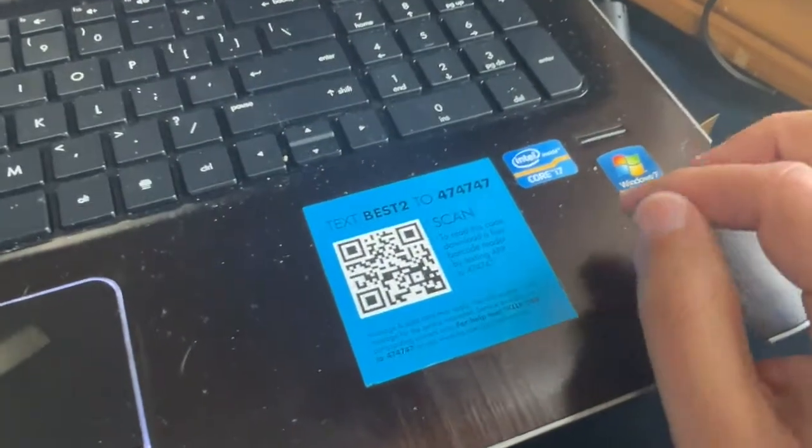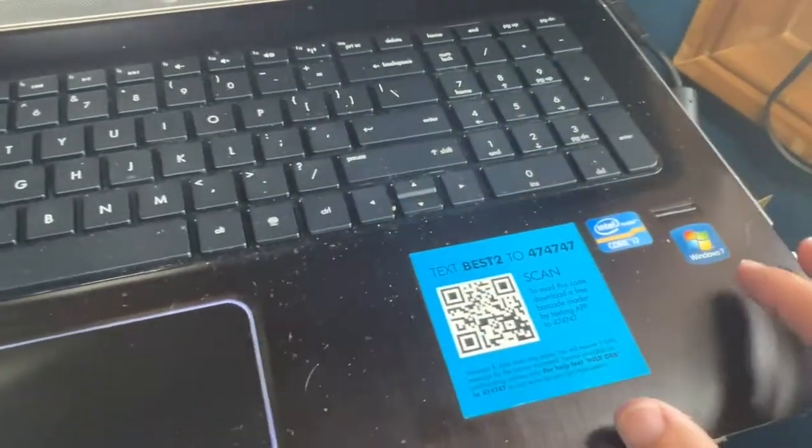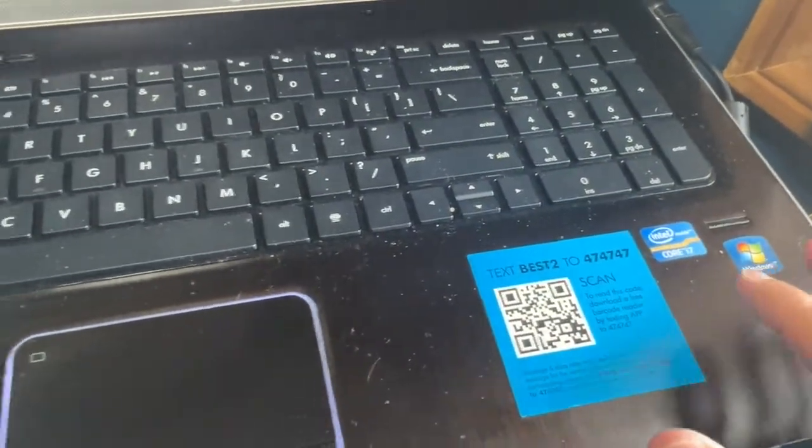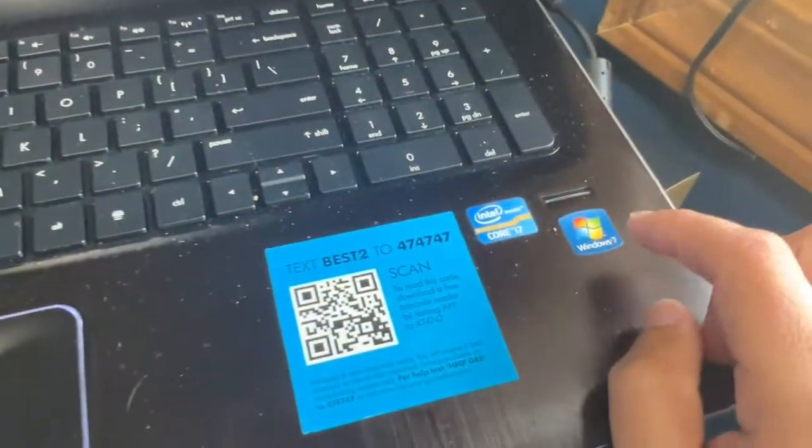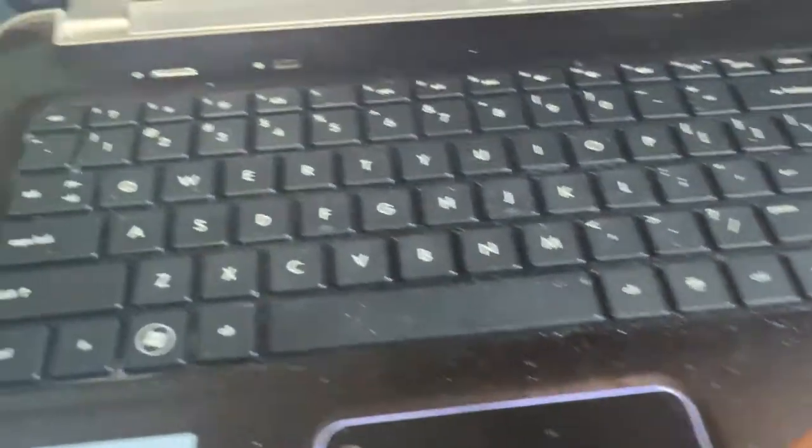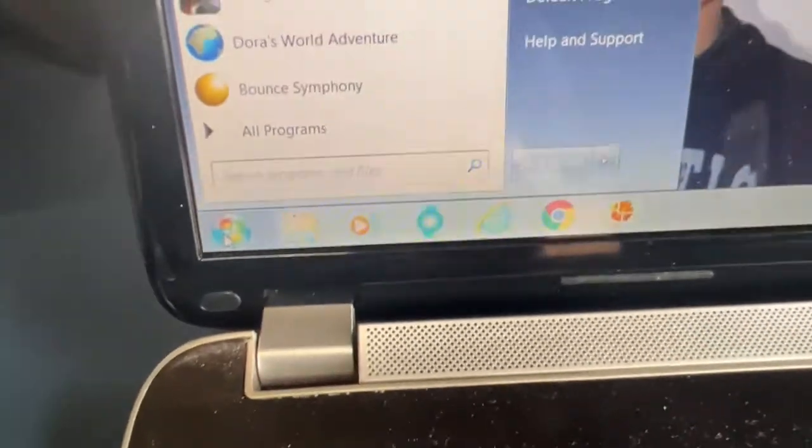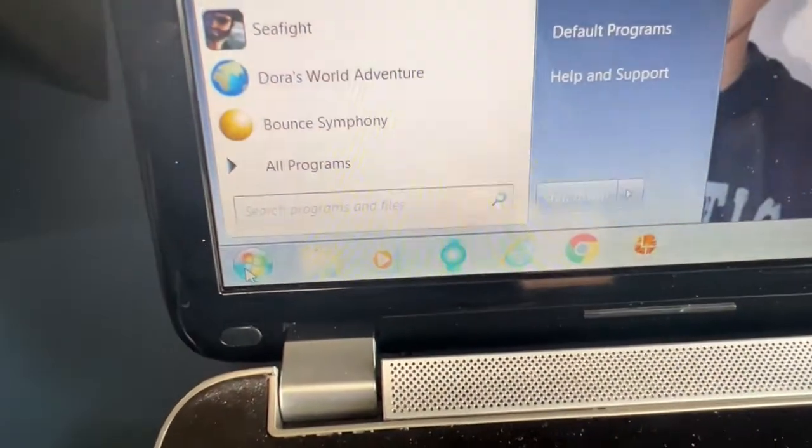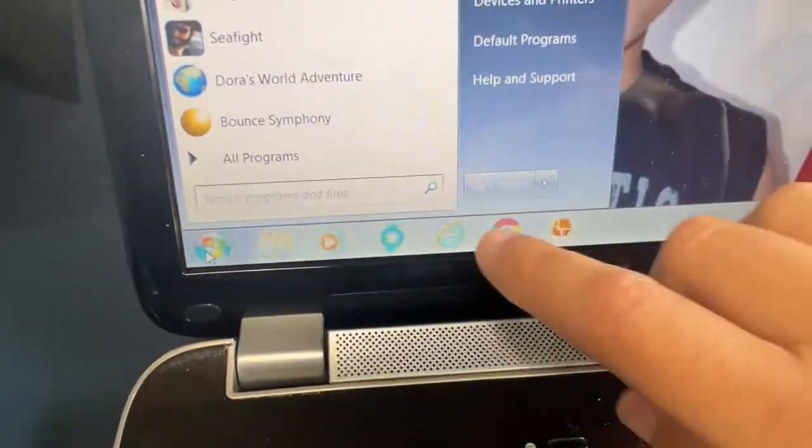Okay, here is the quick and easy way to factory reset your Windows computer. Right now I'm using Windows 7. A lot of variations of Windows may have these same steps, but I'm going to show you the step-by-step way to do it.